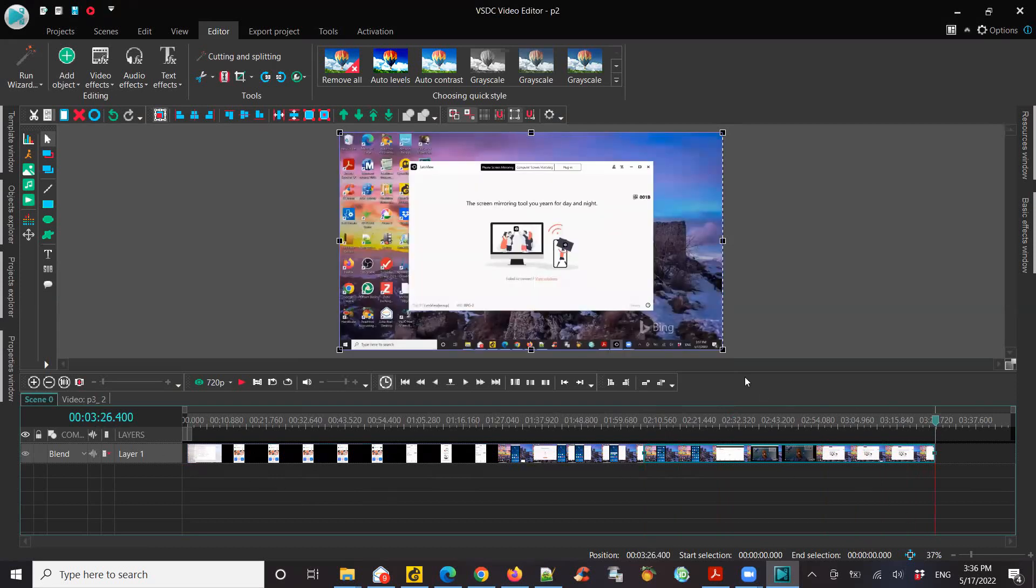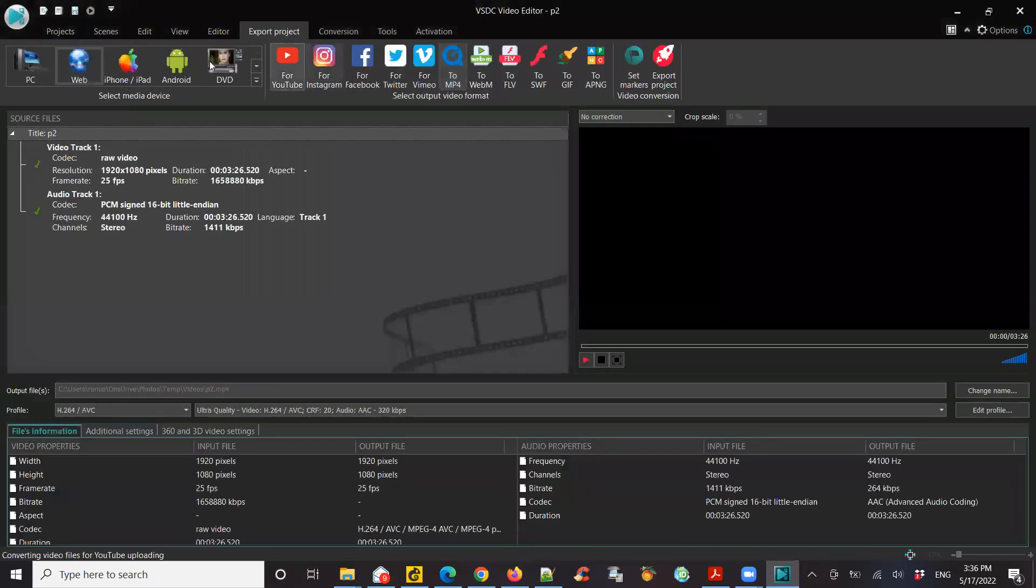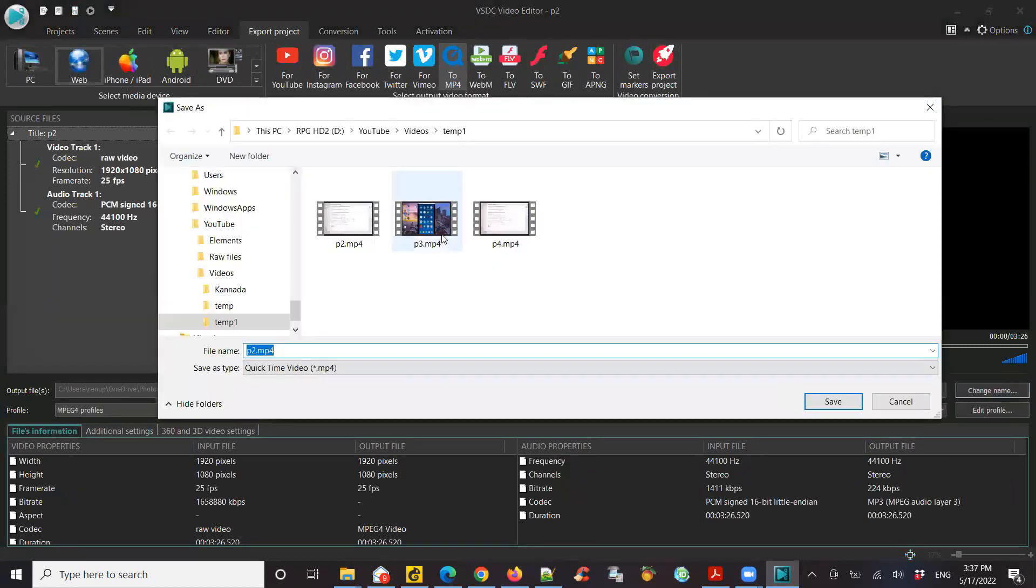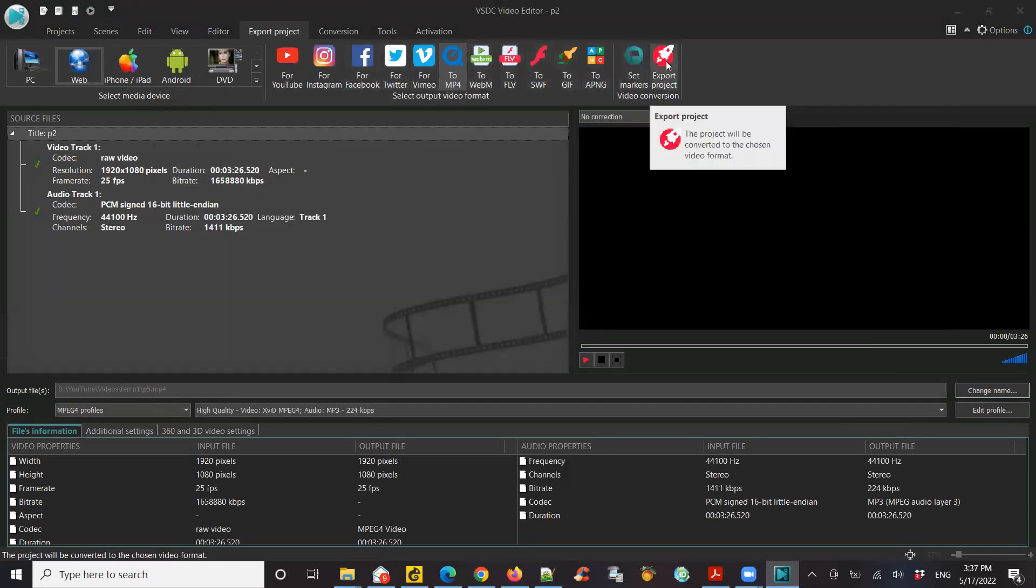So this is how you do it. And now if you want to export this as a single video, click on projects, export, web, mp4. Let's give it a name. I'm going to save it in the same place. Let's say P5, and click on export.